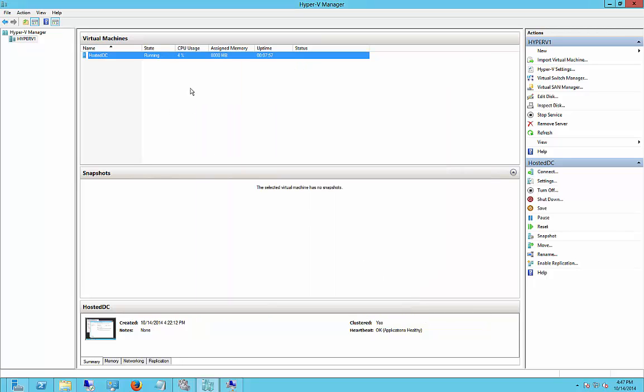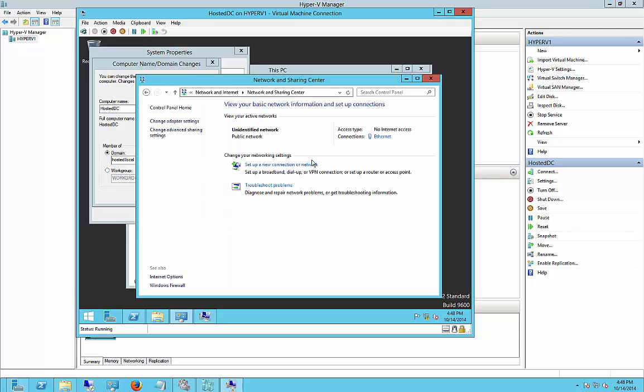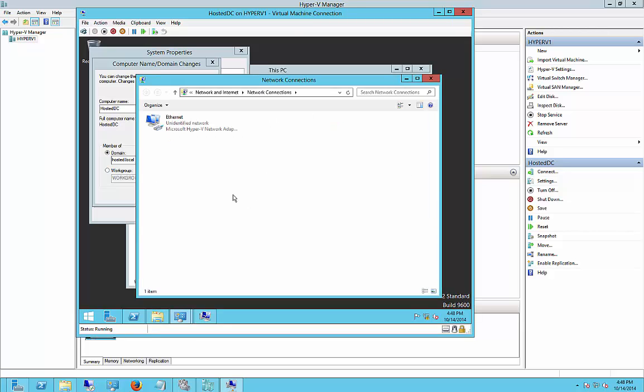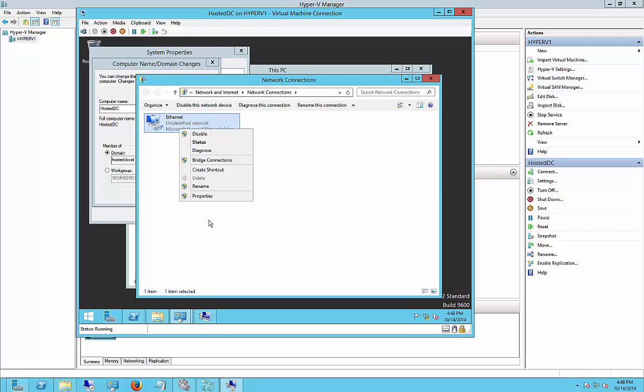Now that we've got that, let's go back into our Hyper-V and click on Change Adapter Settings. We see our network card has shown up.